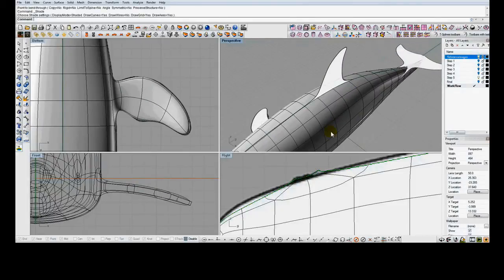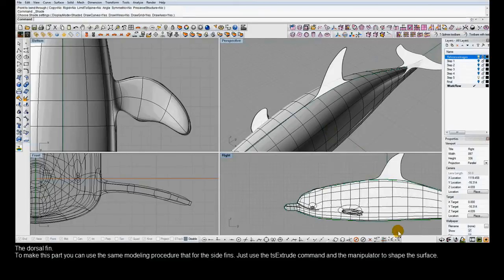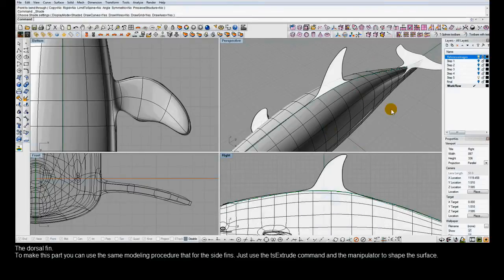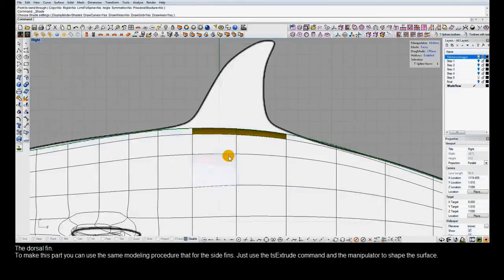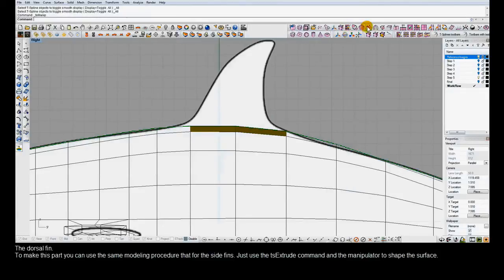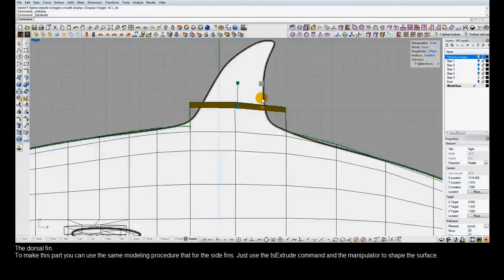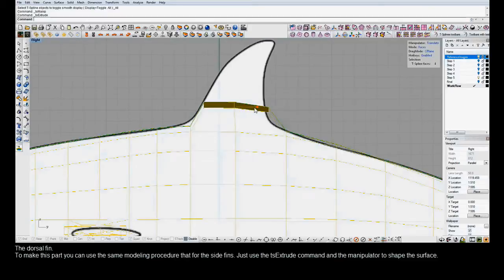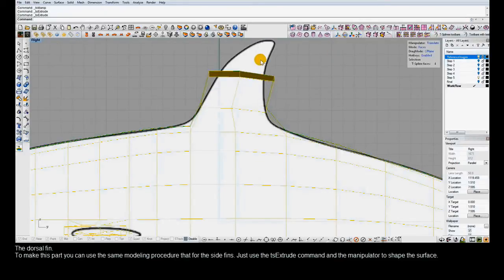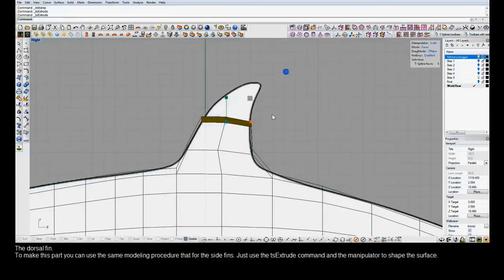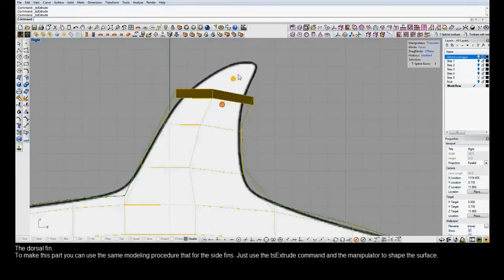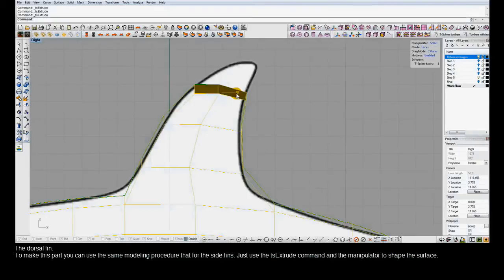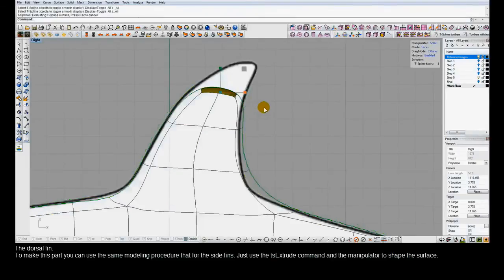Now we'll start that same process again with the dorsal fin. Just selecting faces, extruding them, then after each extrusion, scaling and repositioning the faces, performing additional extrusions, and finishing this off just like we did the side fins.